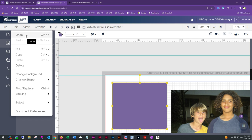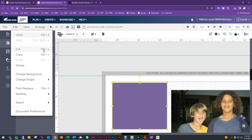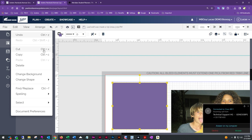Under Edit, you'll find your standard Undo and Redo — also shortcuts on the top toolbar. You have Cut, Copy, Paste, and Delete. Keyboard shortcuts work here: Cut is Ctrl+X, Copy is Ctrl+C, Paste is Ctrl+V. On a Mac or Apple device, use the Command key instead — Command+X, Command+C, Command+V.